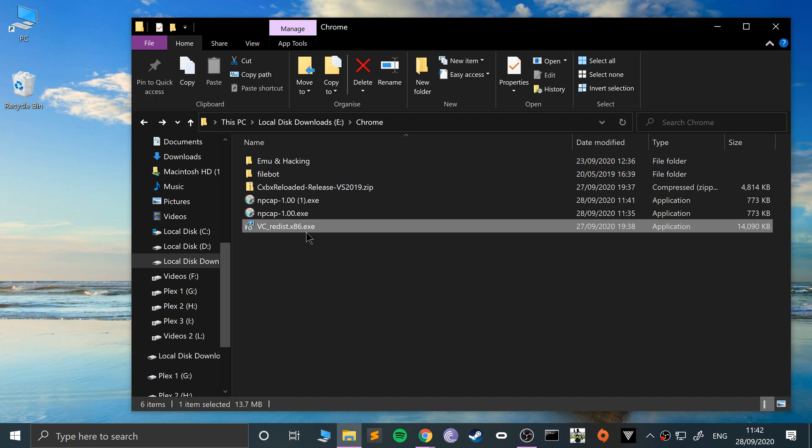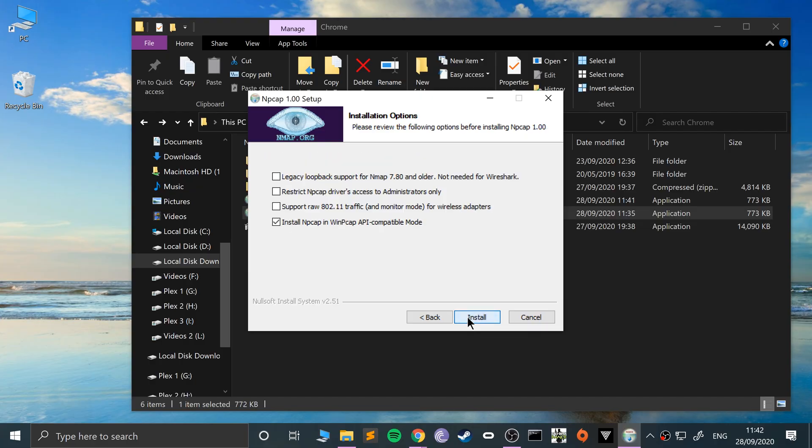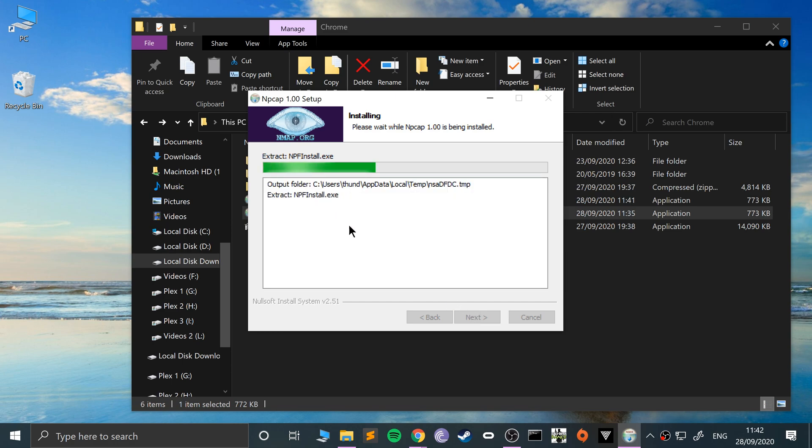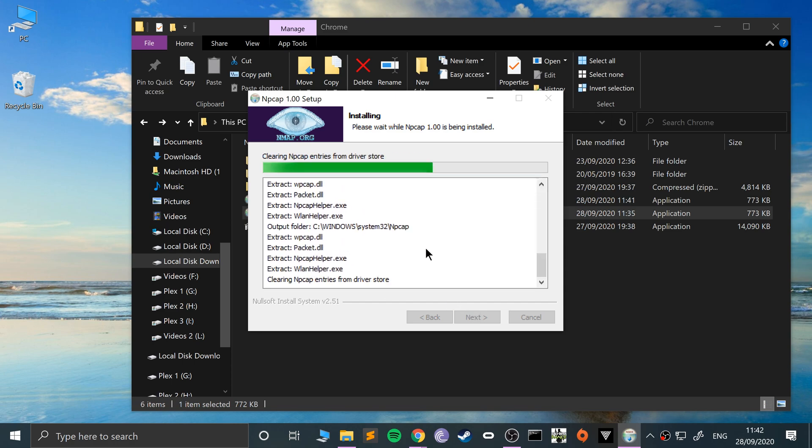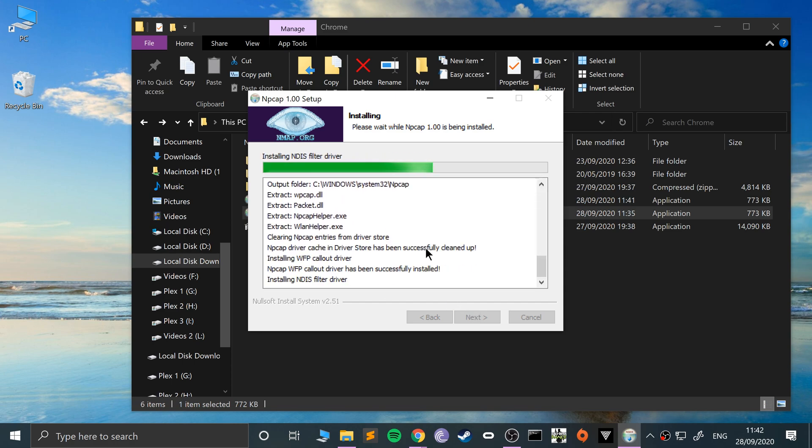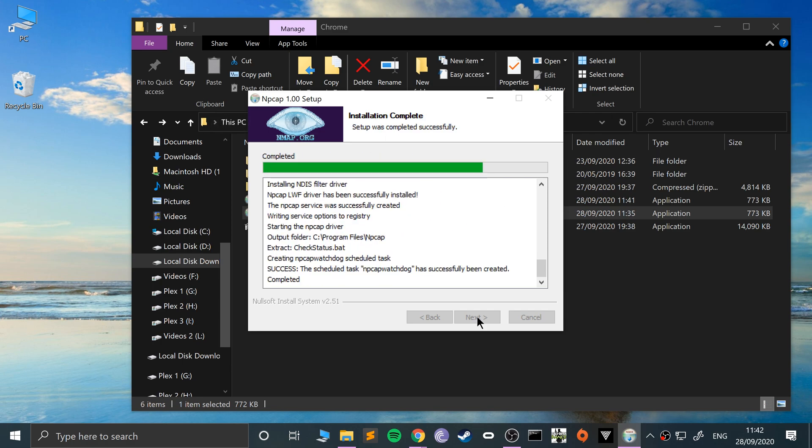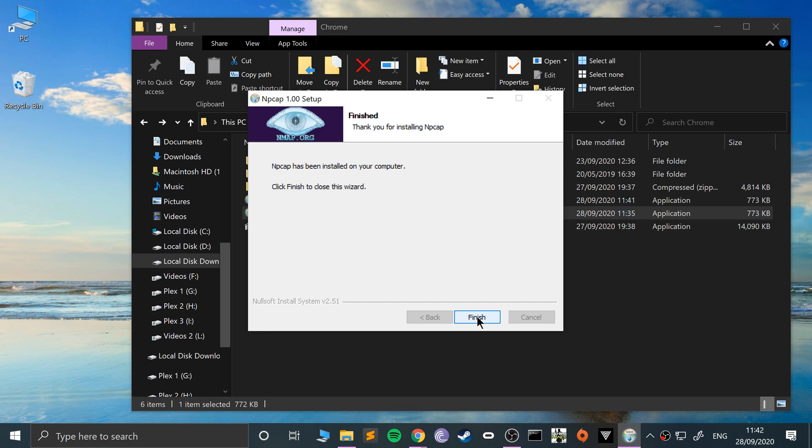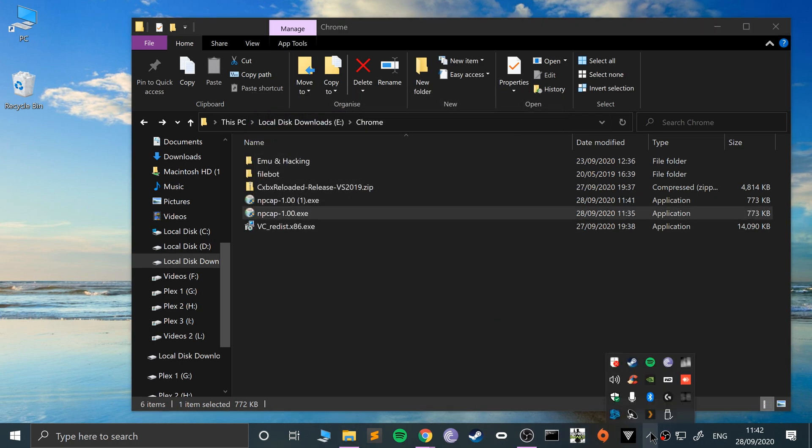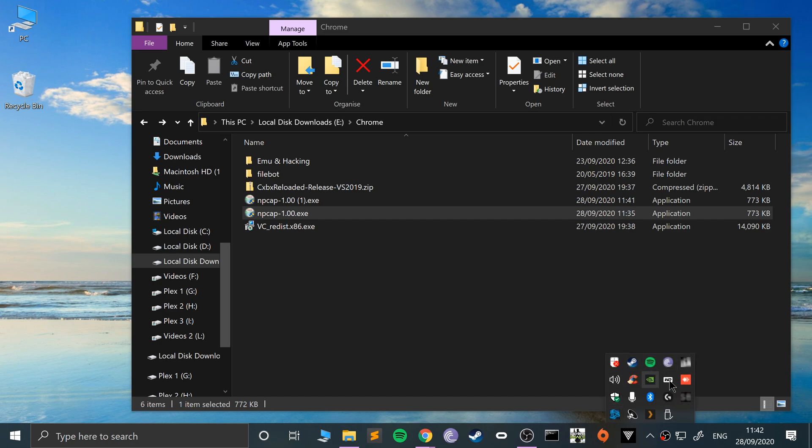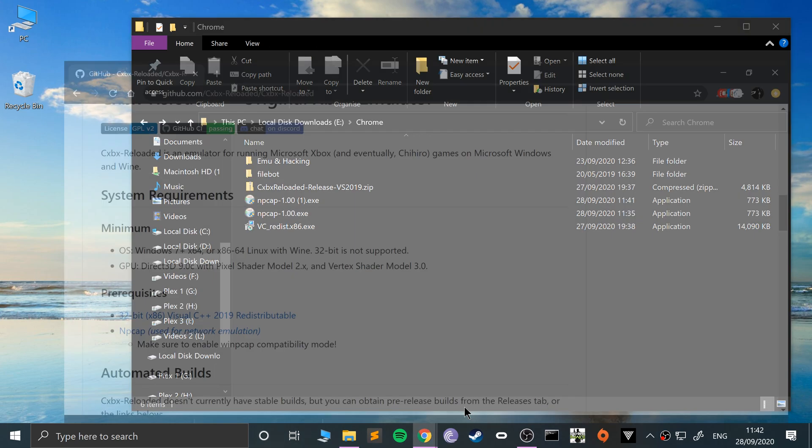Click restart. Because I've already done it, I'm not going to. We can install WinPcap for network emulation. Click yes, click I agree, WinPcap in compatibility mode, click install. This won't take too long. WinPcap has been installed.